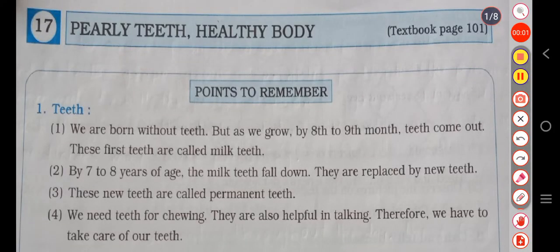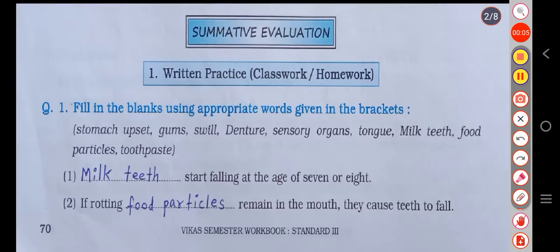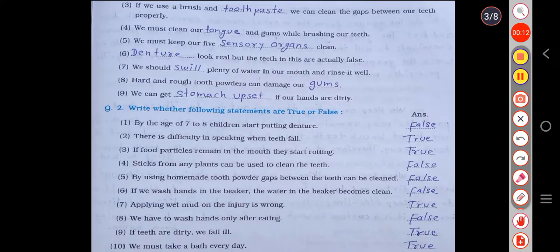Hello students, welcome to my YouTube channel Om Education. In this video, I have filled up 3rd standard EVS workbook, Chapter No. 17, Pearly Teeth, Healthy Body.